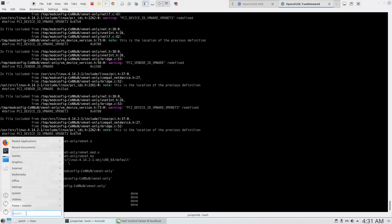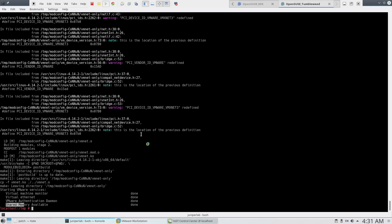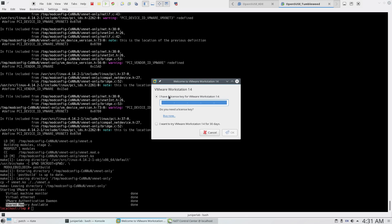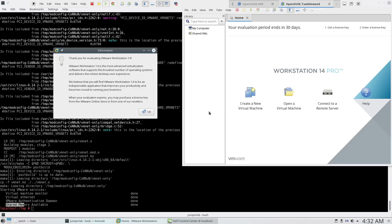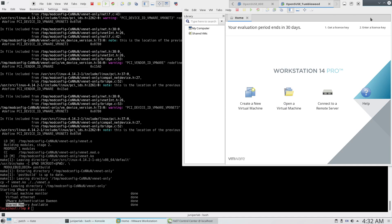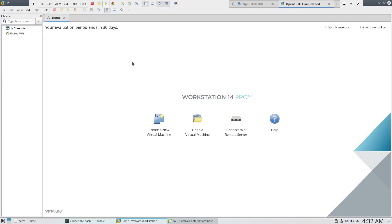Now we should be able to run VMware Workstation 14 professional version on openSUSE Tumbleweed. Let's test it. All right. I want to try VMware for 30 days, press OK. Now I should enter my password to proceed. Here we go, and this is our VMware 14 Pro professional version on openSUSE Tumbleweed. Thank you guys for watching, and see you later. Bye-bye.